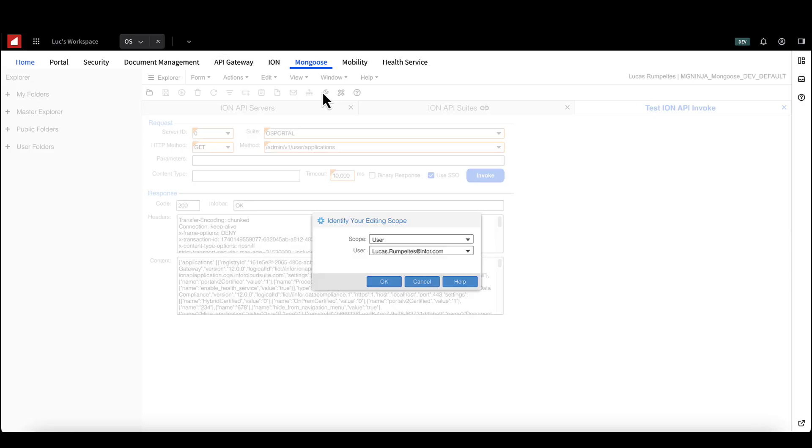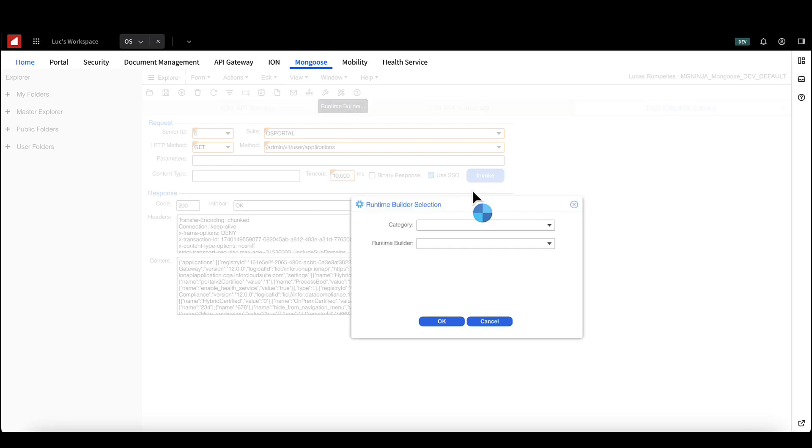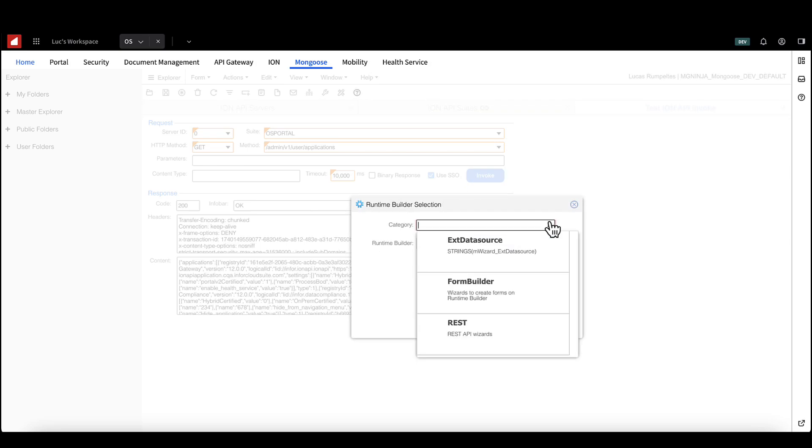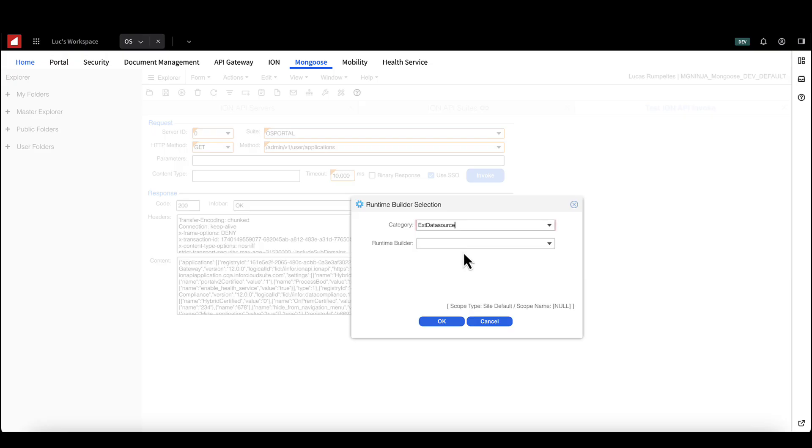In Mongoose, select the runtime builder button. Confirm your editing at the site default level as per Mongoose best practices. Select external data source and then IDO from Ion API wizard.